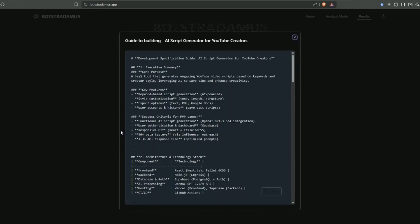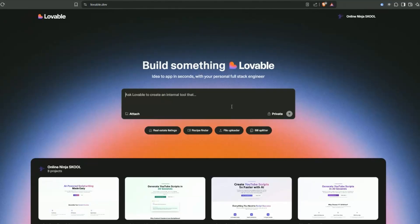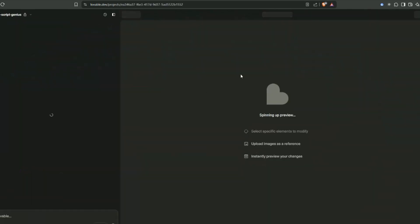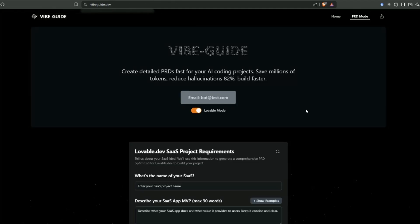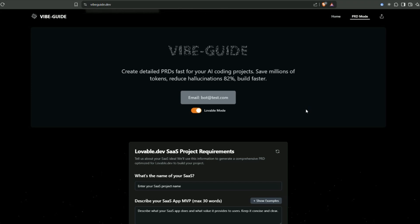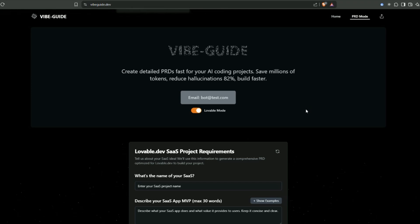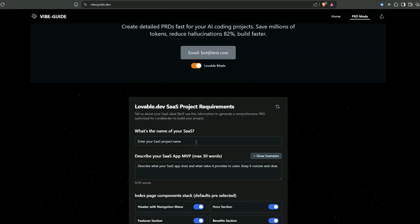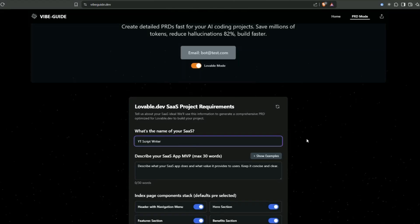Here is our detailed script to build this MVP. All we need to do is copy this and put it into Lovable. I'm quickly going to show you another method that you can generate the specification for an MVP super quick if you don't want to do all the other research.